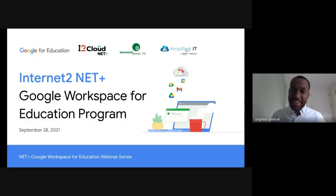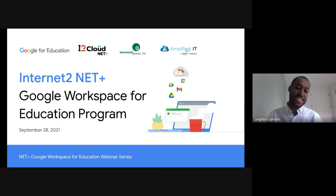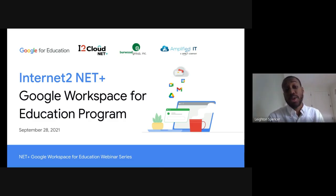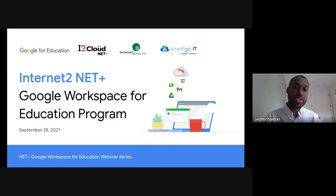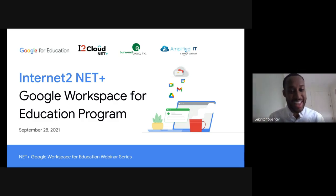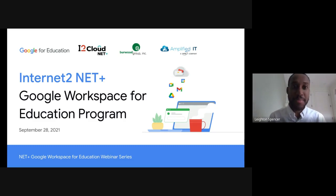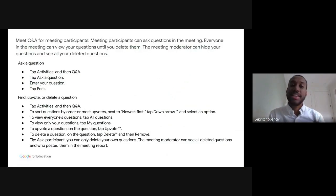Thank you again for taking the time out of your busy schedules to attend this third edition of our webinar series that we've been putting together with NetPlus and Google Workspace for Education. Today we're really going to be digging into the Google Workspace for Education program, the terms and accommodations that you have access to as Internet2 and NetPlus members, and we'll also be hearing from both of our partners — Amplified IT and Burwood Group — who are the resellers for this program.